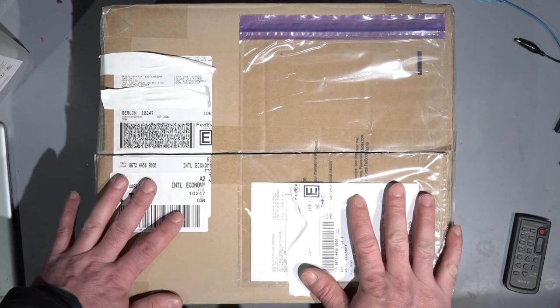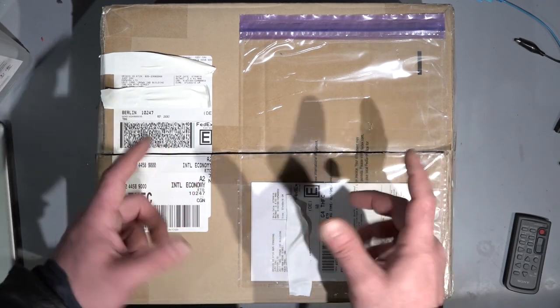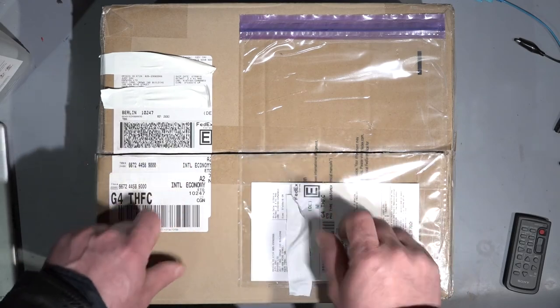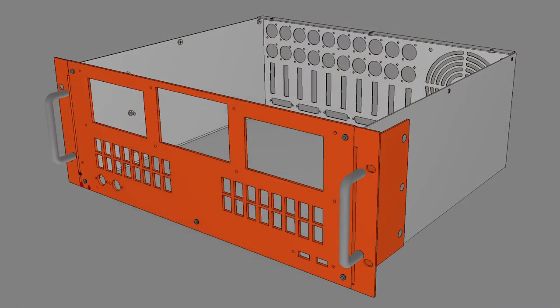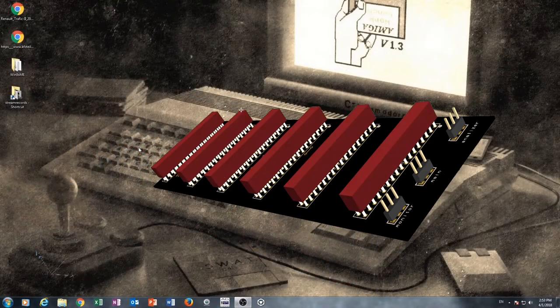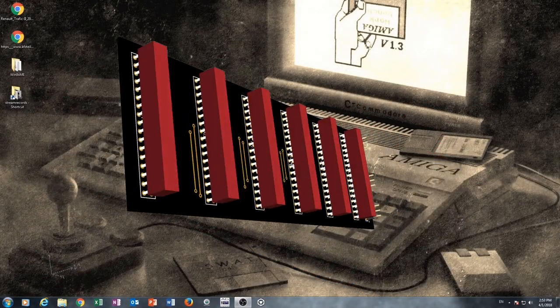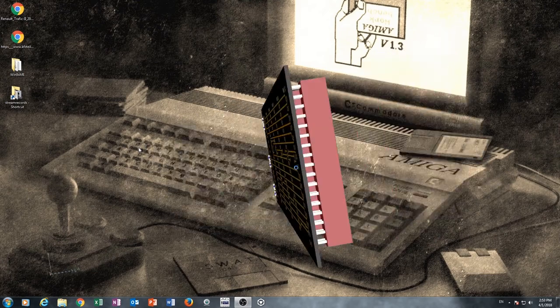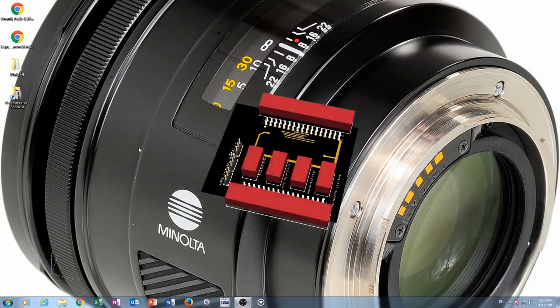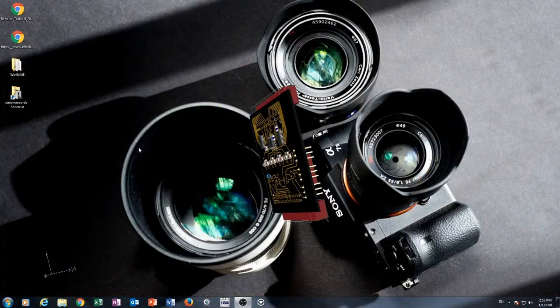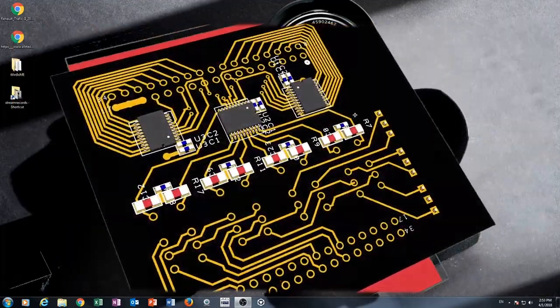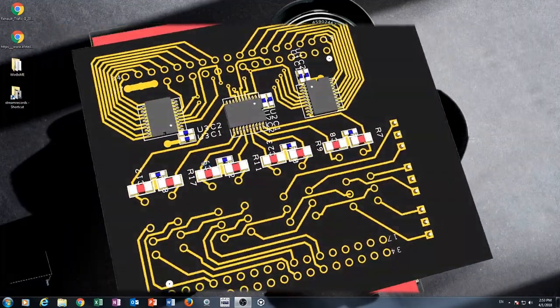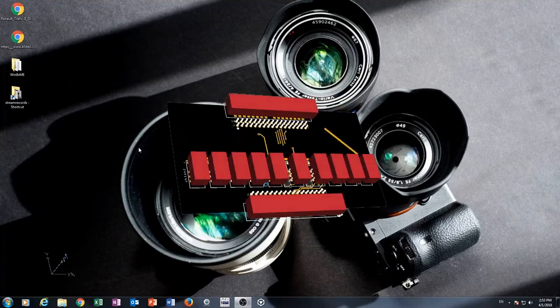Before I open this box, let me give you some explanation. What is inside in this box? You know guys, I have some kind of development which is running from more than three or four years. It's much more complicated than I thought on the beginning.